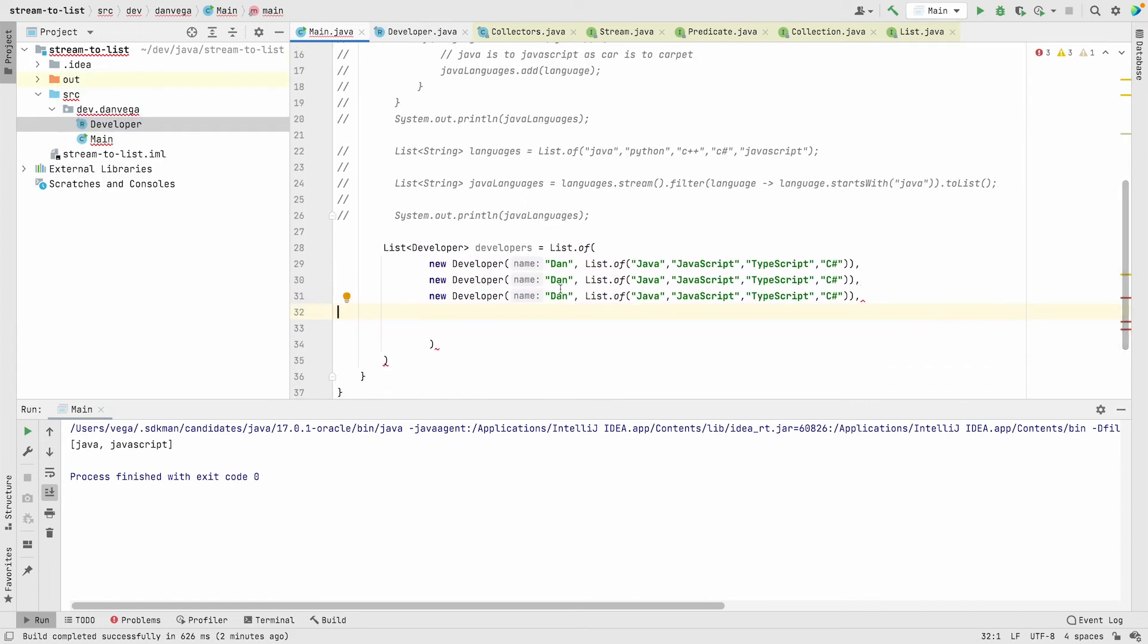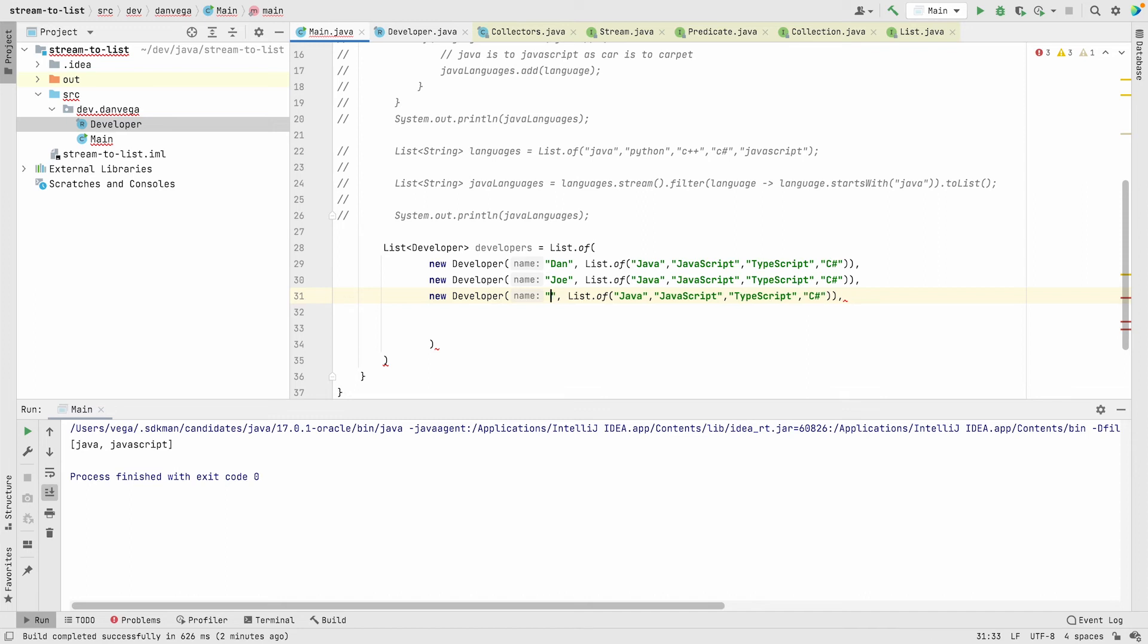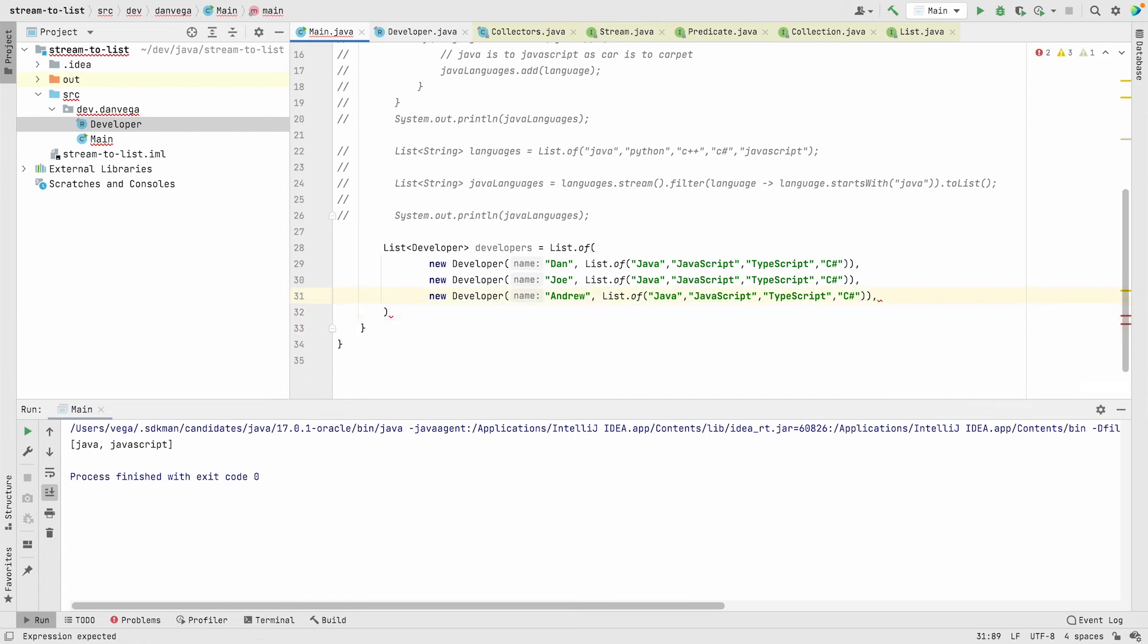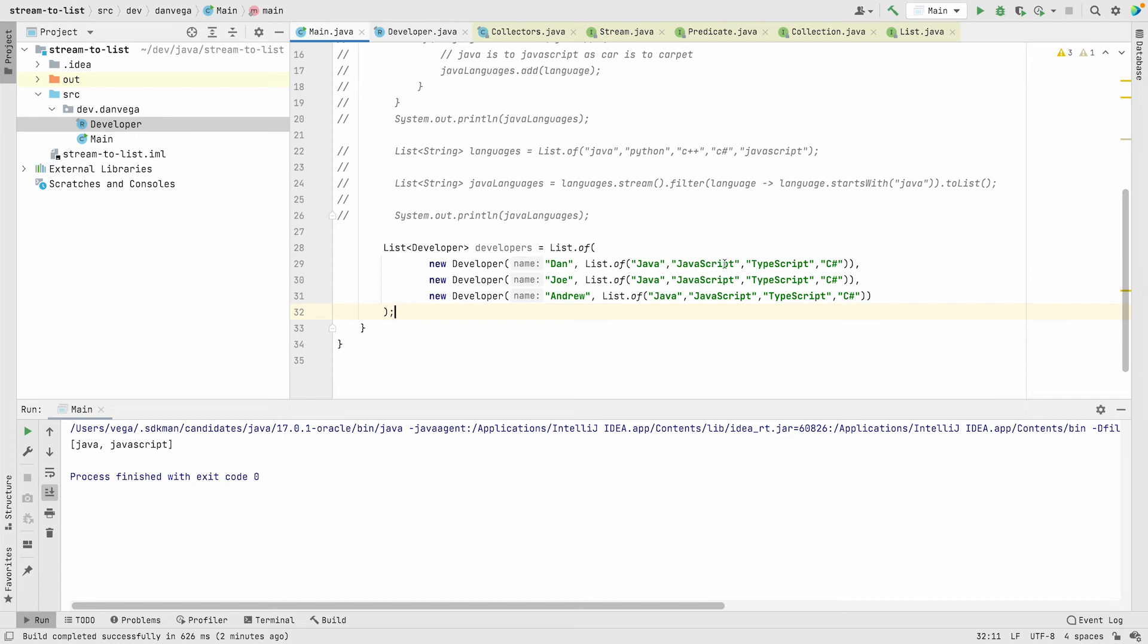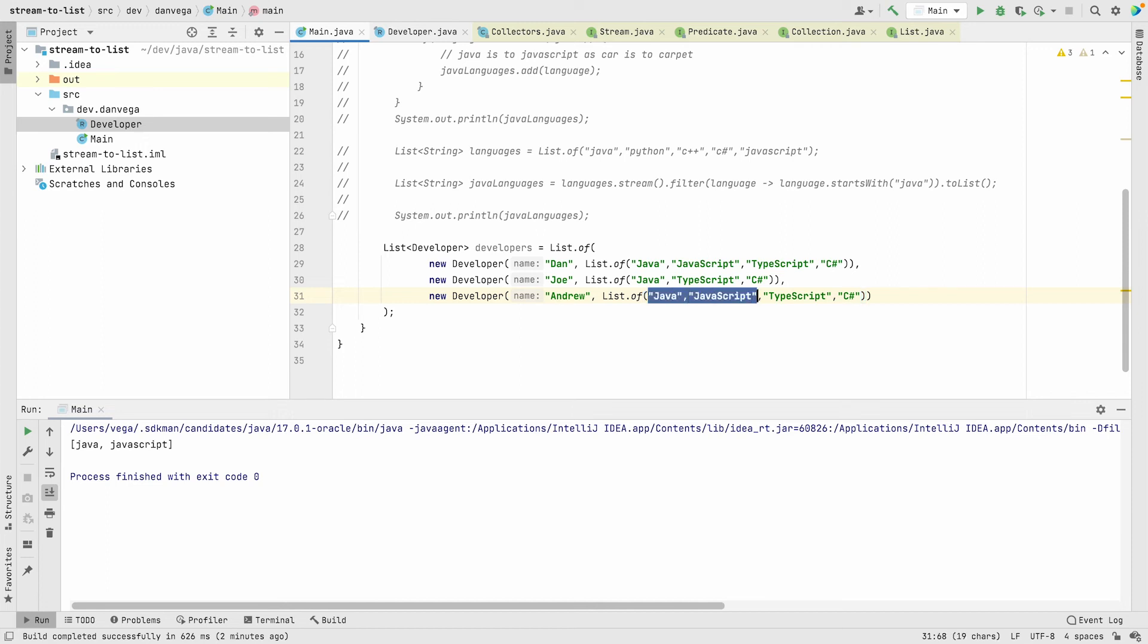Let's call this one Joe and Andrew. These are my brother's names if you're curious. I'm just going to update a few of these languages for Joe and Andrew.